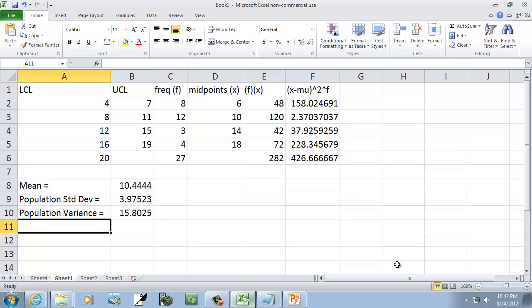That's how you find the population standard deviation and the population variance from a frequency table.